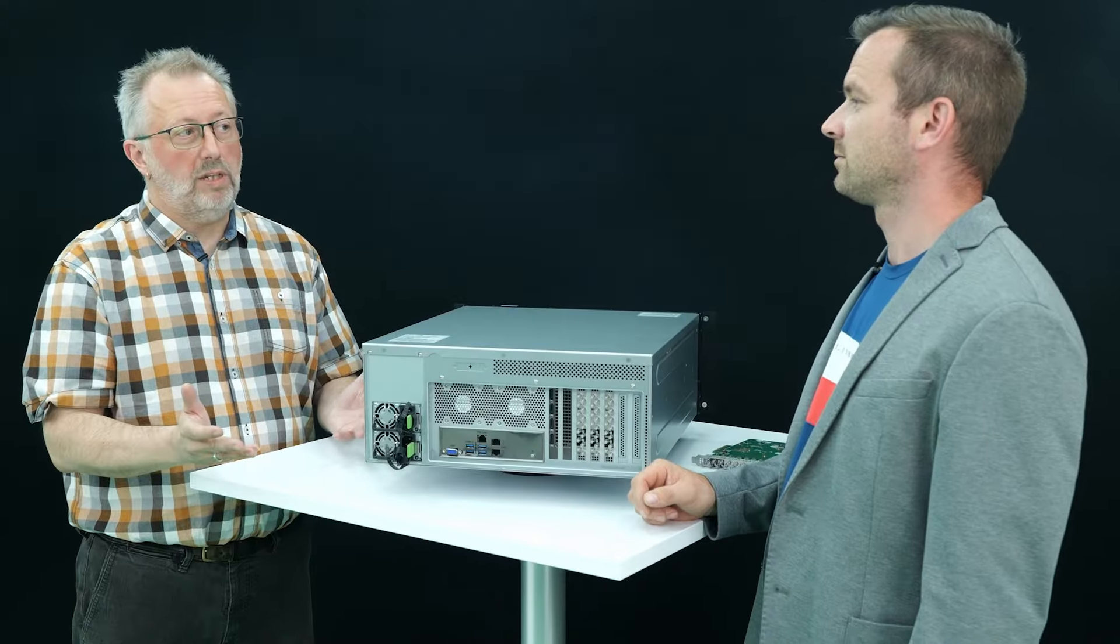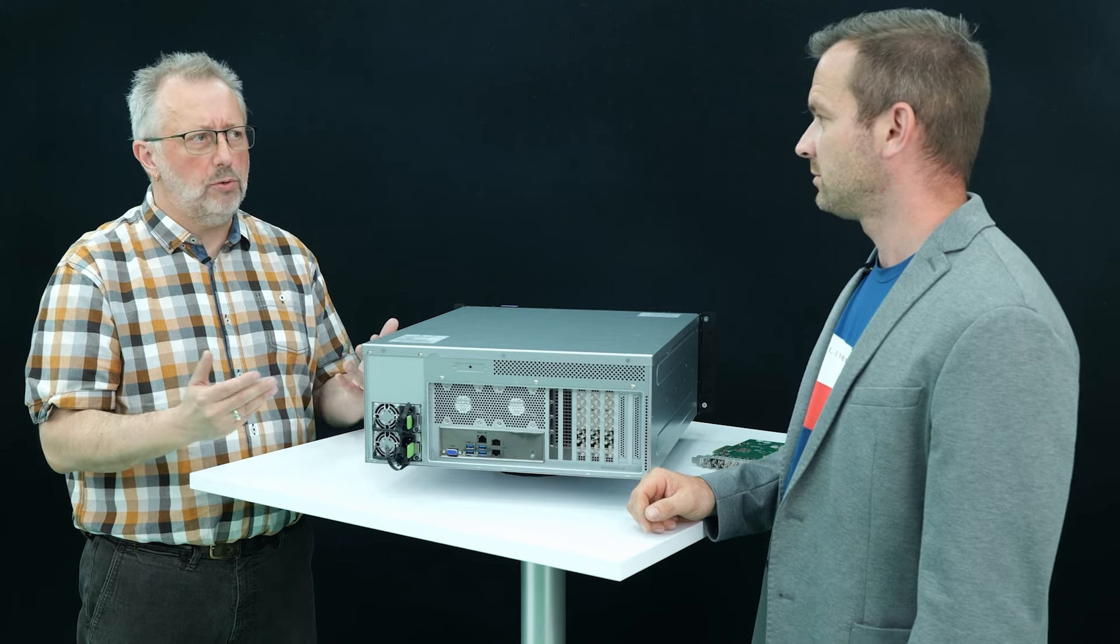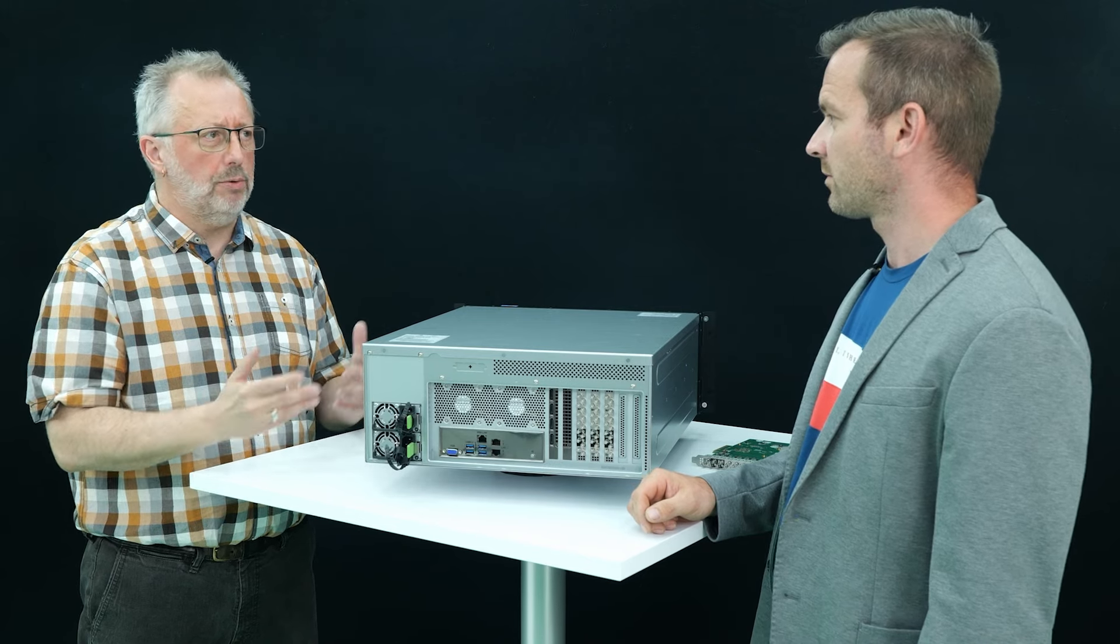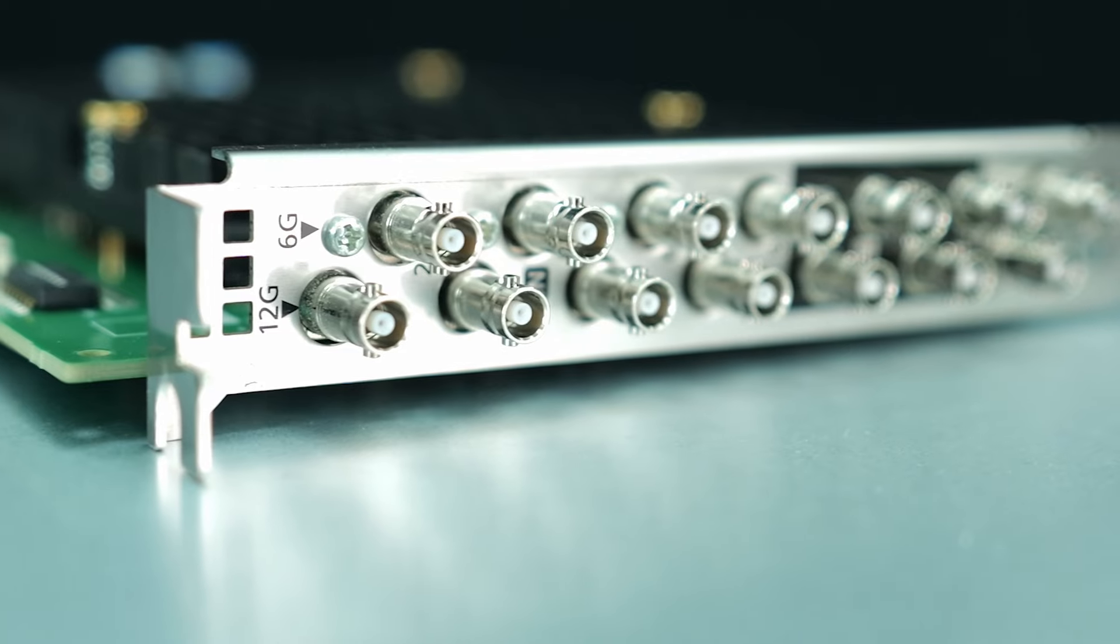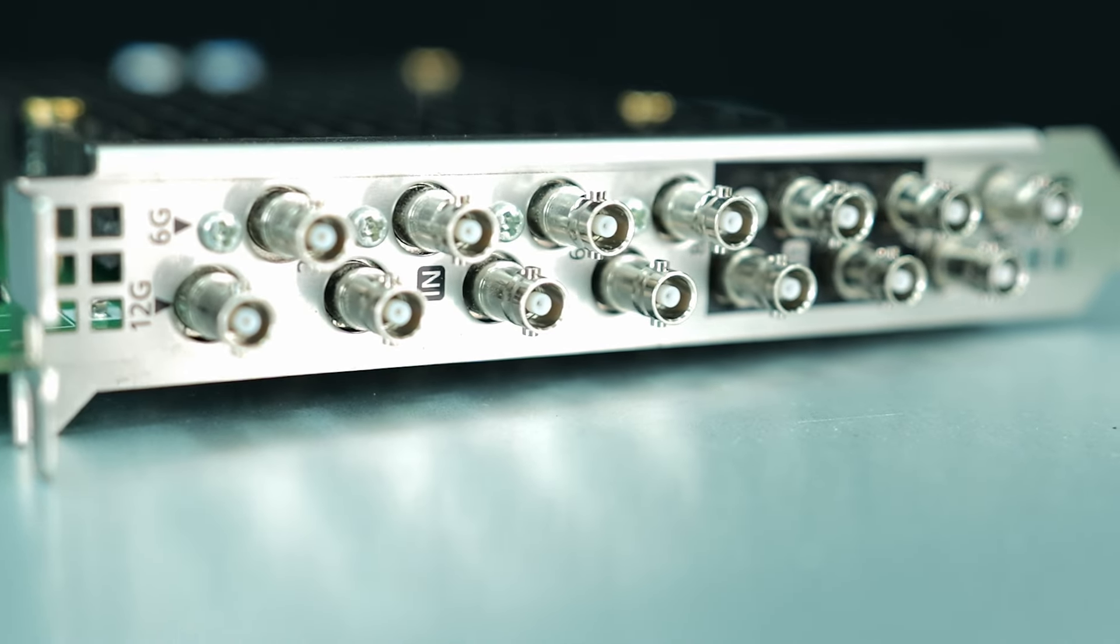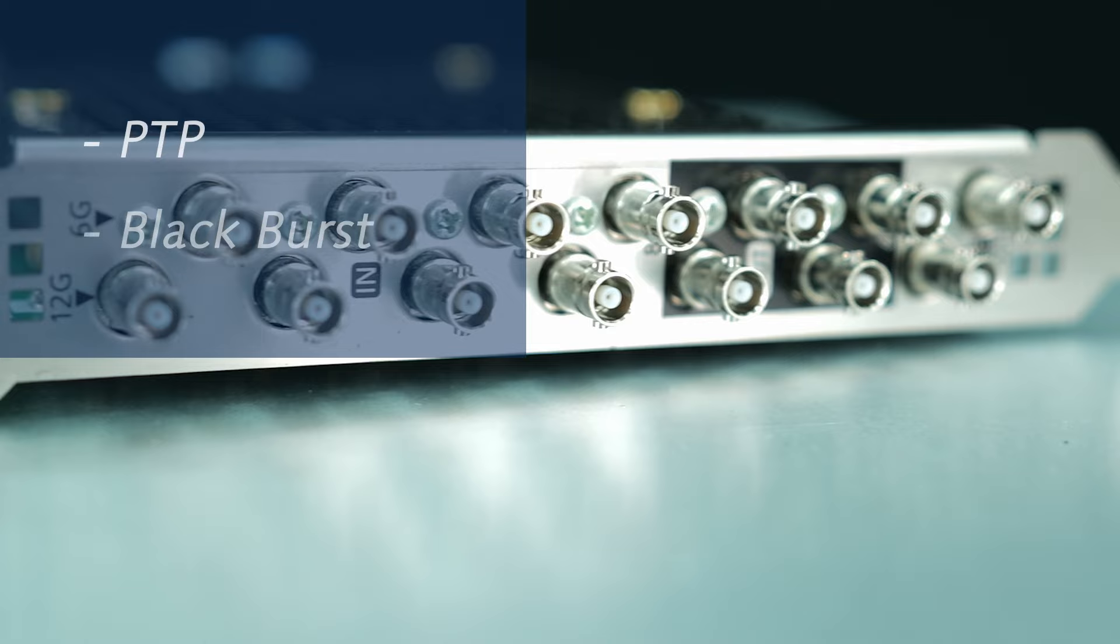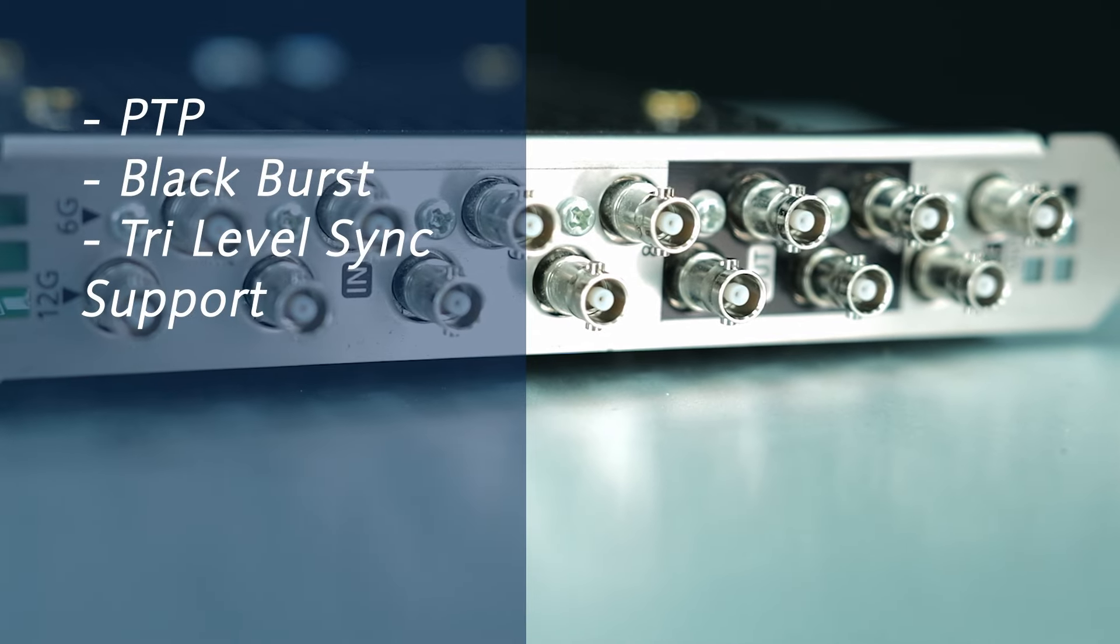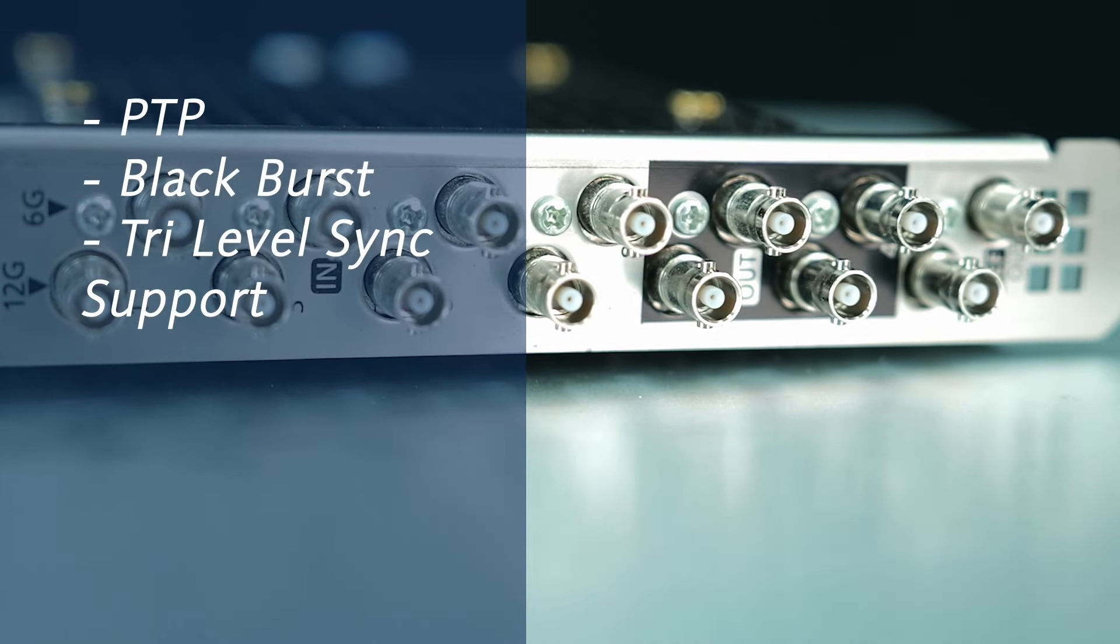Excellent. And what about Synchro? Are you obliged to use PTP when you work SDI only? Of course, we support even PTP in this environment, but all of our IO boards have Blackburst input, so you could synchronize with PTP, Blackburst, or Tree Level Sync. It's up to you.